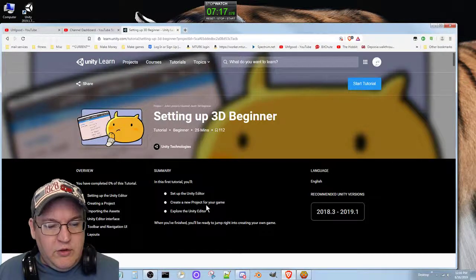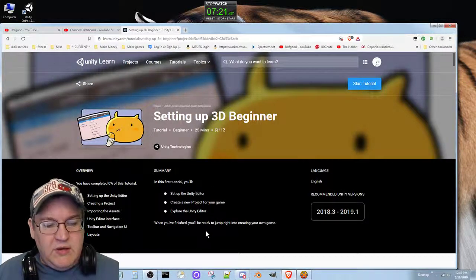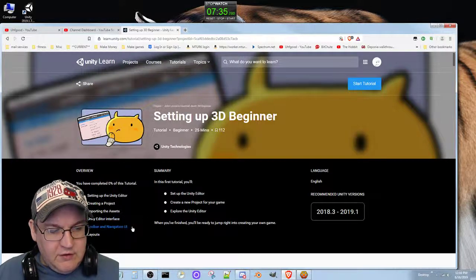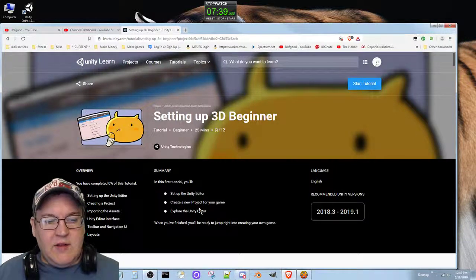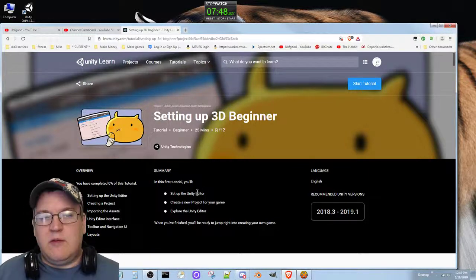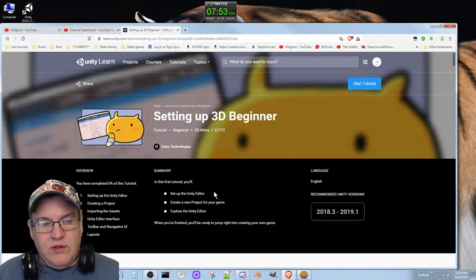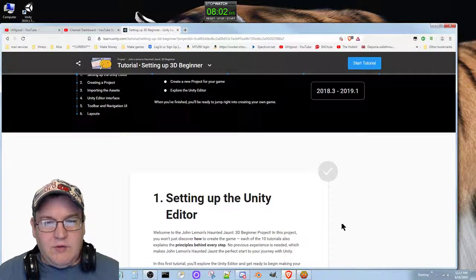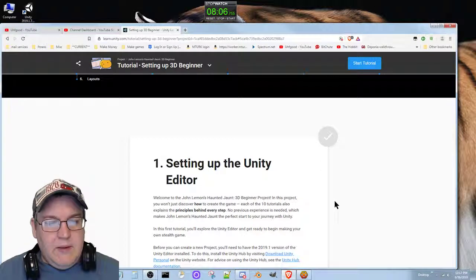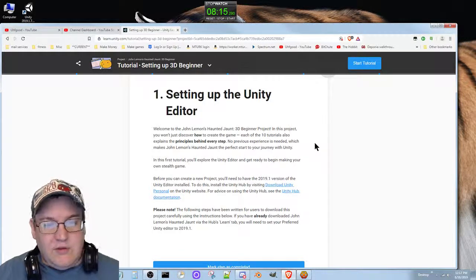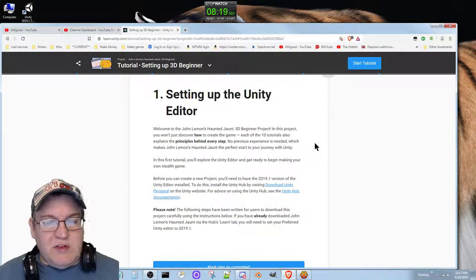In this first tutorial you'll set up the Unity editor, create a project for your game, and explore the Unity editor. When you finish, you'll be ready to jump right into creating your own game. The steps covered are: setting up the Unity editor, creating a project, importing assets, the Unity editor interface, toolbar, navigation, UI, and layouts. I might just do this one section today depending on whether I can finish it within today's videos — we'll see how far we get.